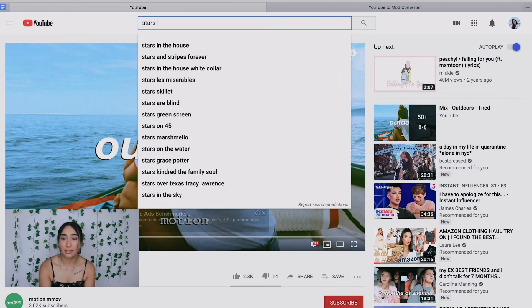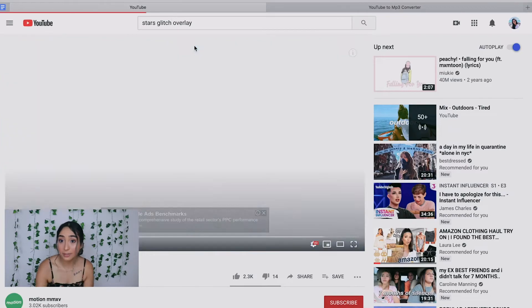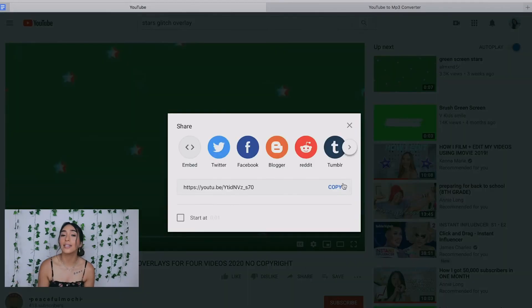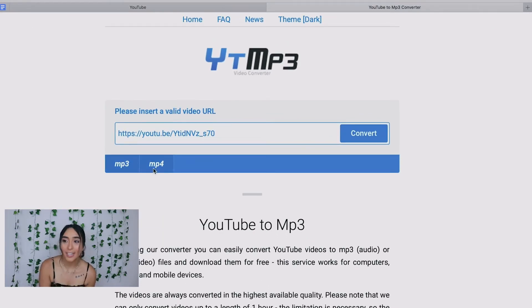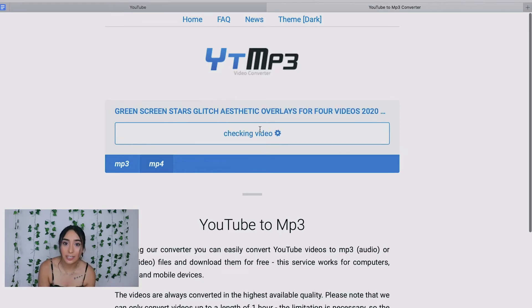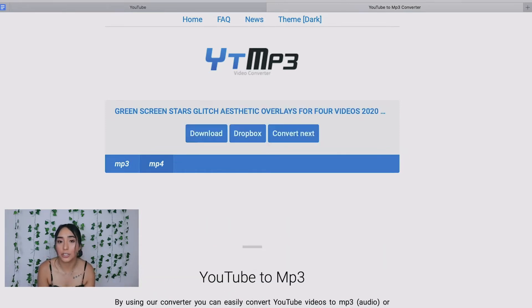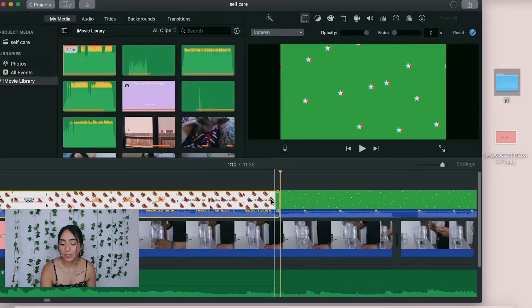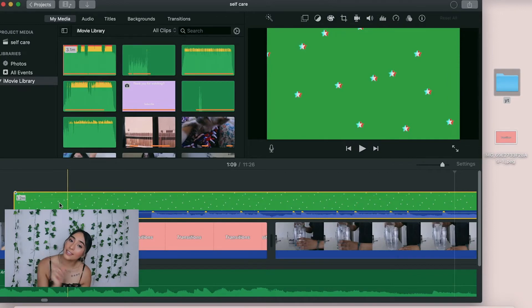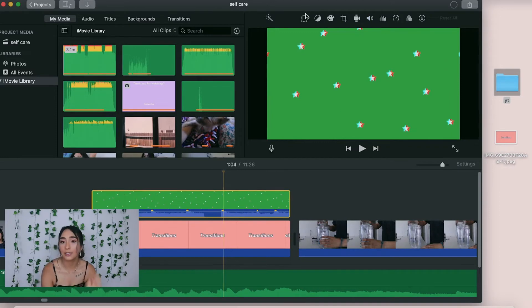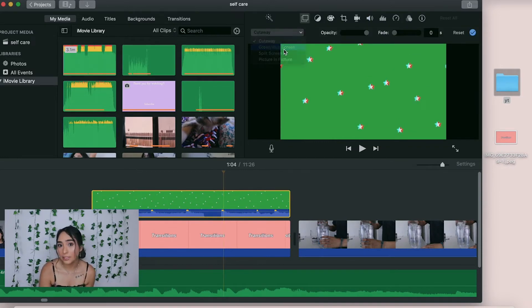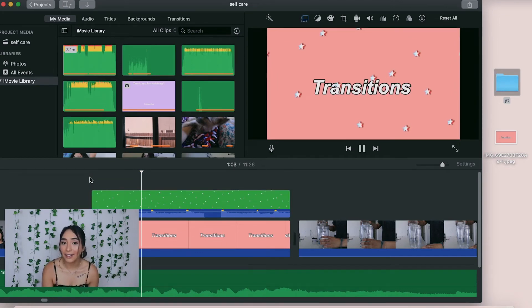For overlays on your transition or video, search it up on YouTube — the same process as downloading music. Search up something like 'stars glitch overlay' or whatever type of overlay you want, click on the video, copy the link, and paste it into the YouTube converter. This time make sure it's MP4, because you want the video screen not just the audio. Once downloaded, import it into iMovie, put it on whatever clip you want, crop it to your liking, click the photo button, press Cutaway, then Green Screen — and you have an overlay over your video.